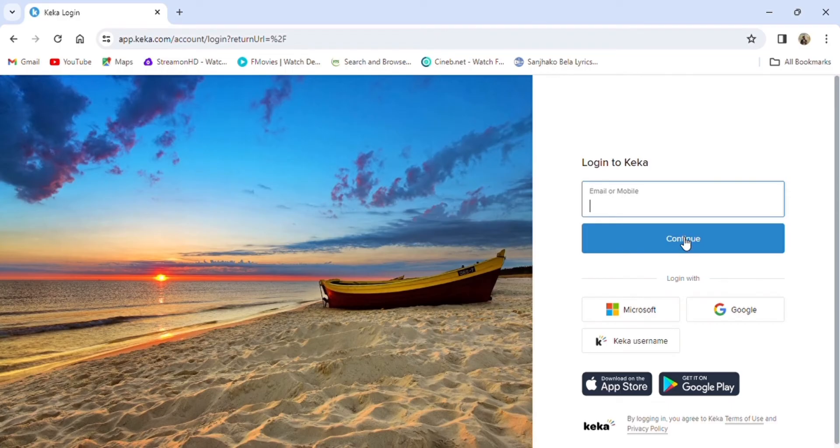Then enter your password, and you should be able to log in to your Kika employee account.